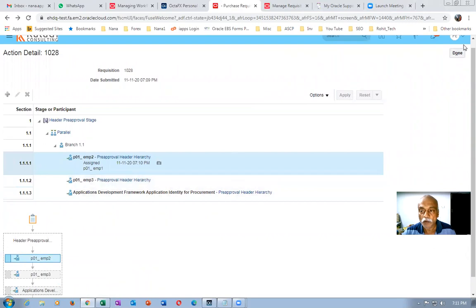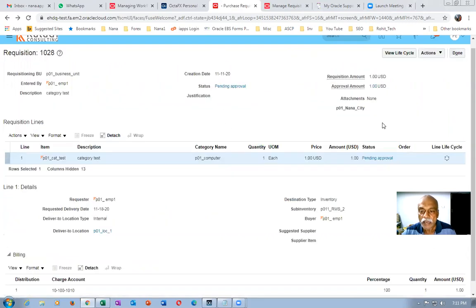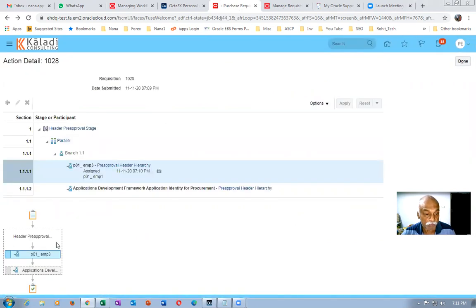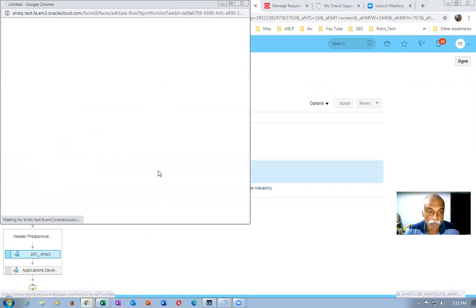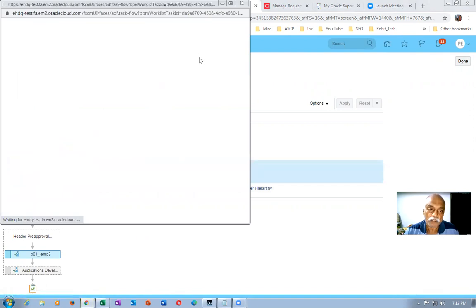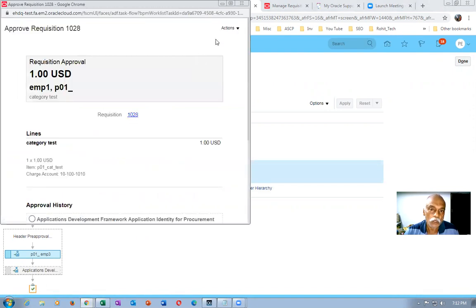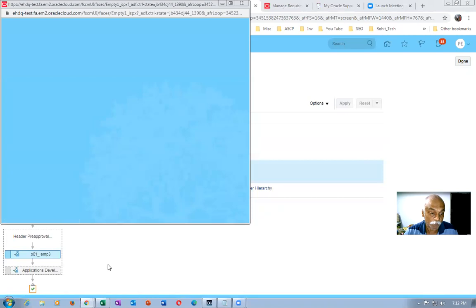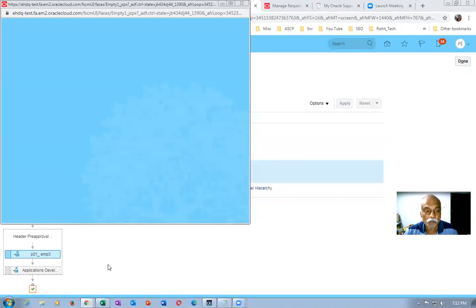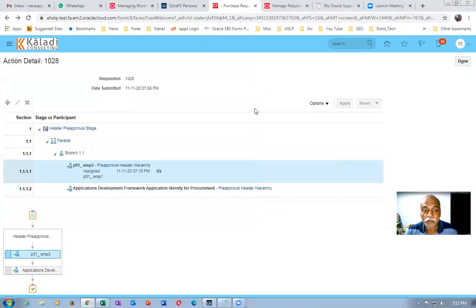emp2 is now in blue color. Click on Pending Approval again — you can see the requisition has skipped emp2 and gone to emp3. emp2 is now skipped. Now emp3 is the current approver, but let's say emp3 is also unavailable. Click on the camera icon for emp3, go to Actions, and skip the current assignment. It will now go to Application Developer, which is the automatic approval.